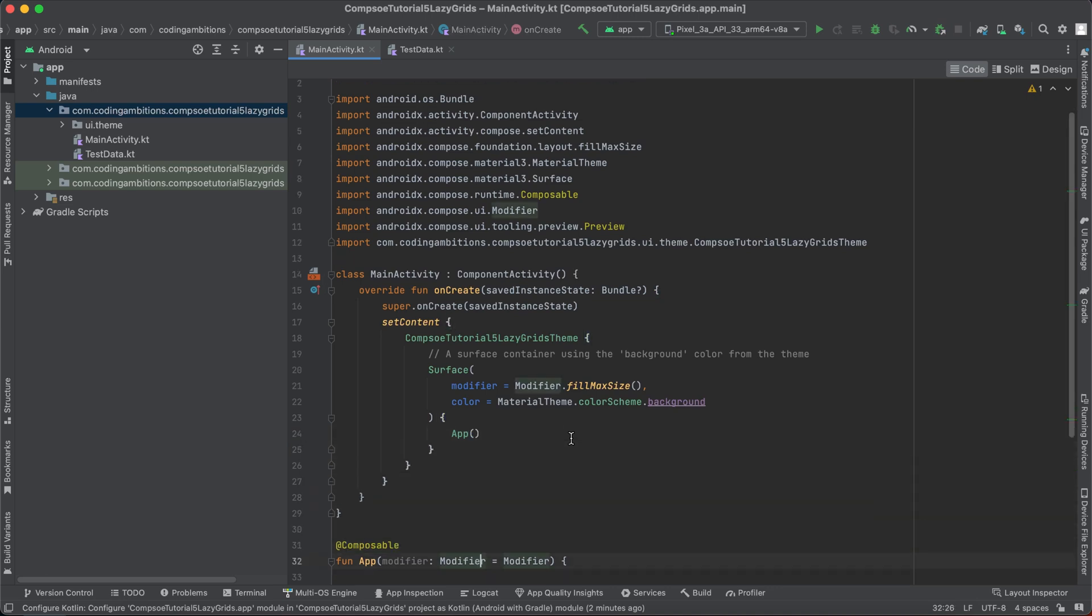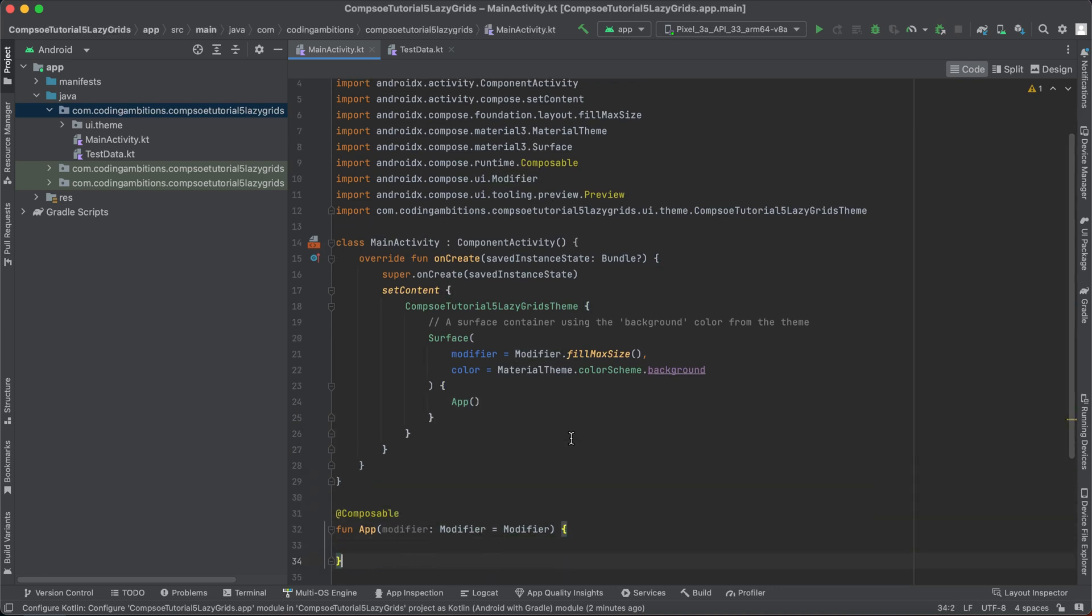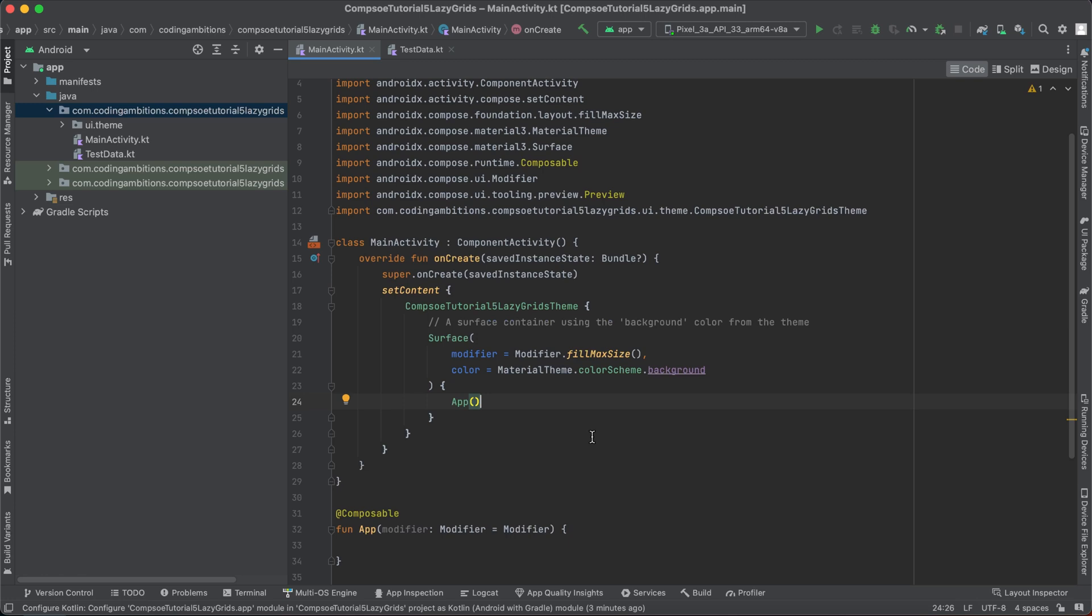So let's continue with lazy grids. If you want to display a grid of items, like especially images, let's say you want to display two or three grids - you want to display three columns in a row, that will become a grid. So if you want to display those kinds of layouts, we can use lazy grids as well.